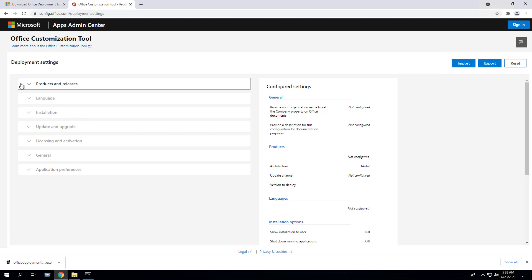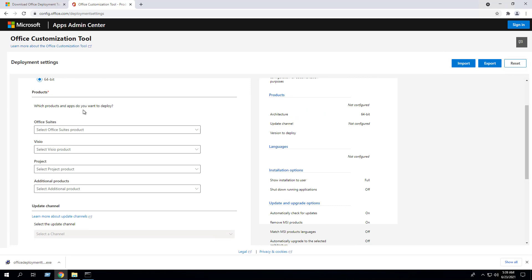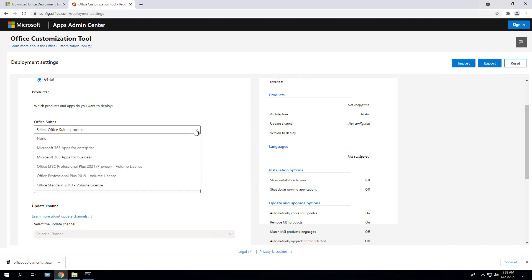Now we will navigate to the Office Customization Tool website to configure a custom XML file. Select the architecture you want to deploy. Select the products and apps you want to deploy — click the Office Suites drop-down. For Office 365, our choices are 365 Apps for Enterprise or 365 Apps for Business.